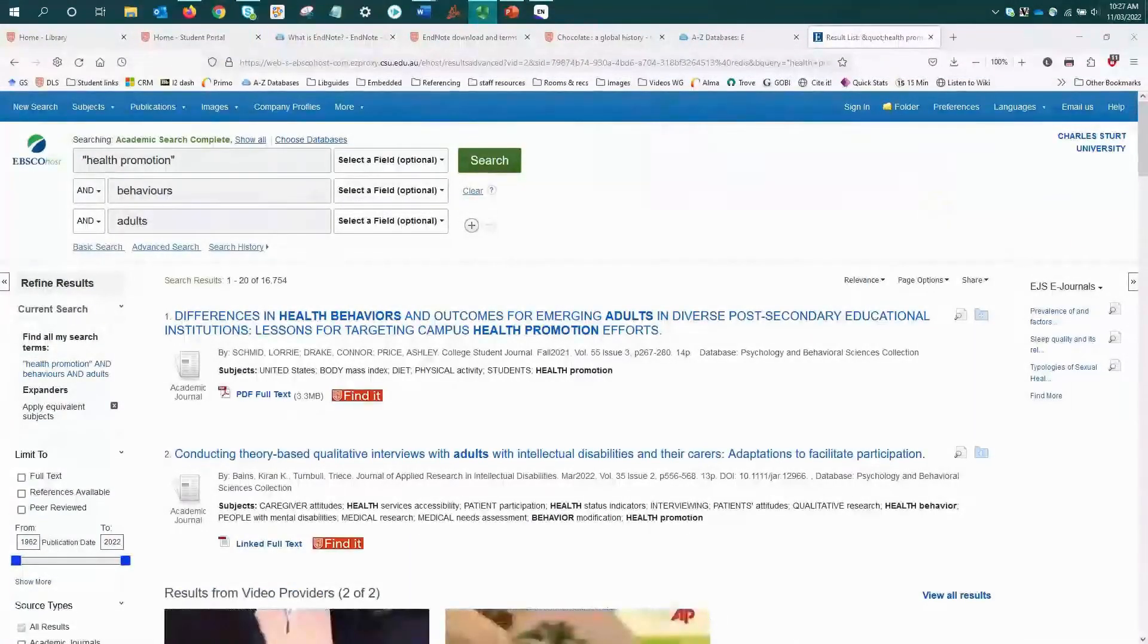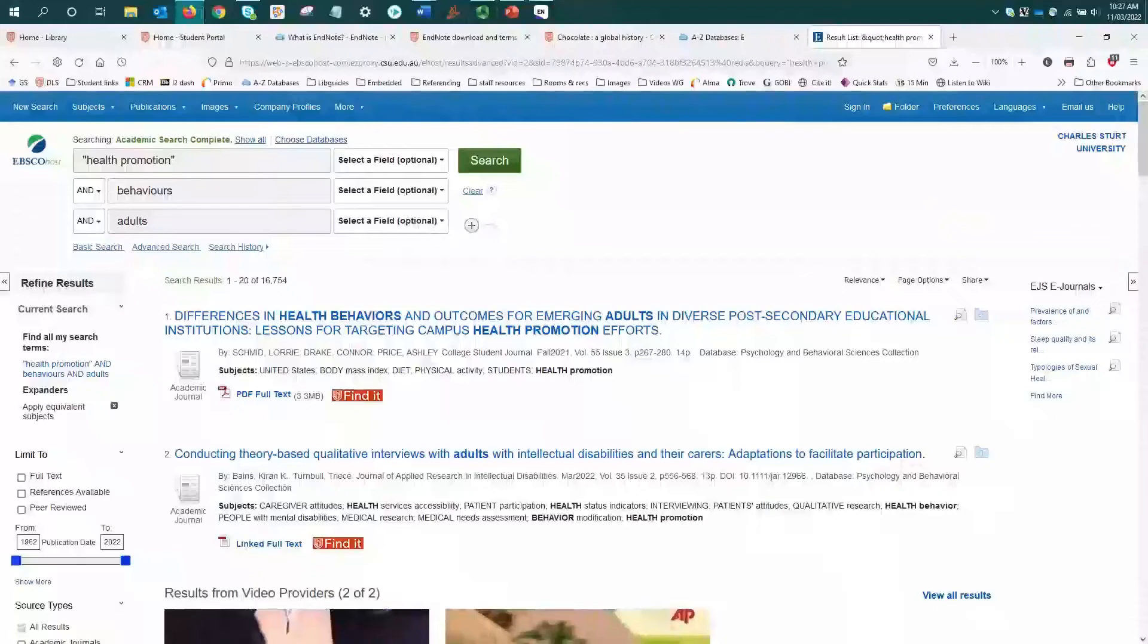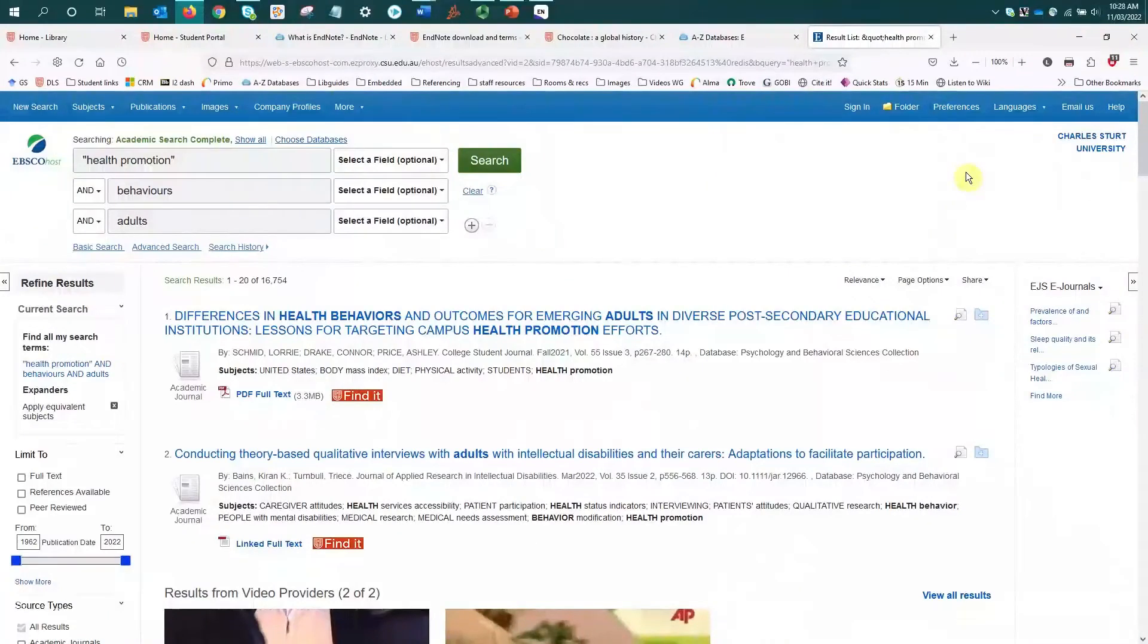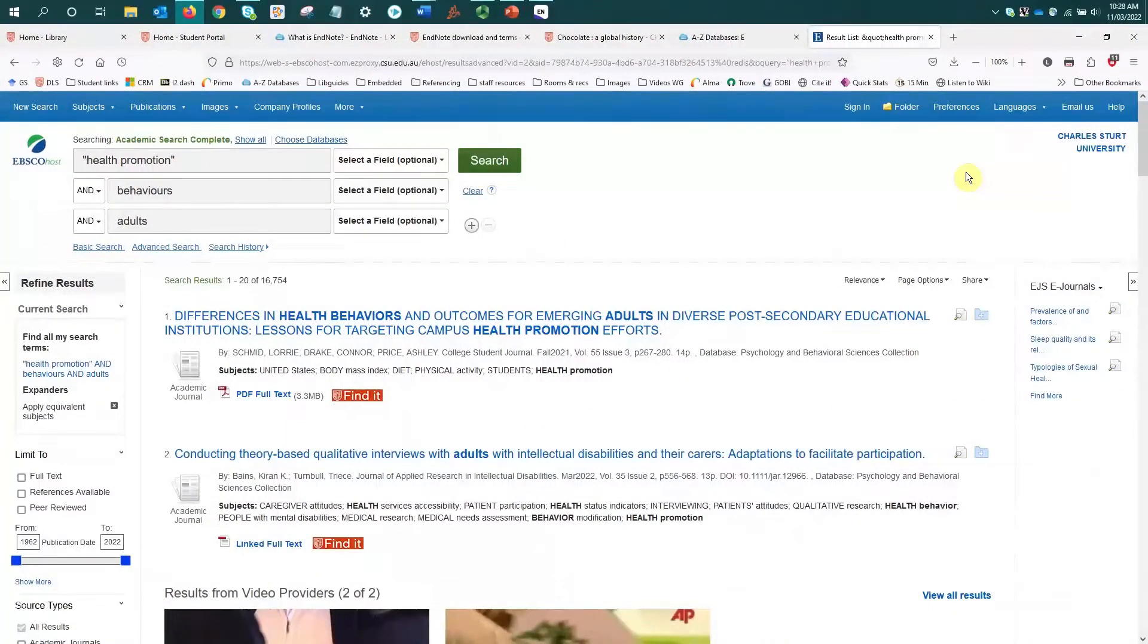We're using EBSCOhost Health as our database demonstration today. Now all databases will look a little different or may have slightly different tools and options or file types with which you can export.